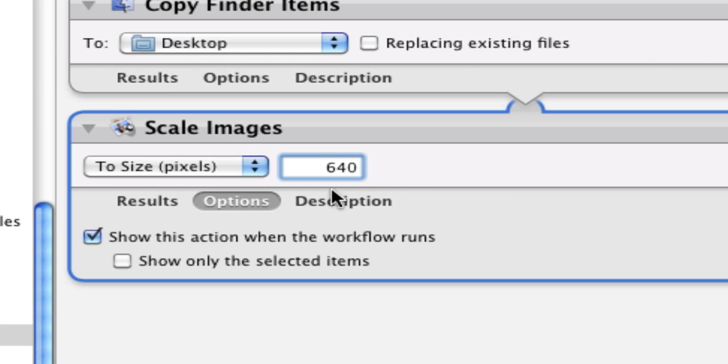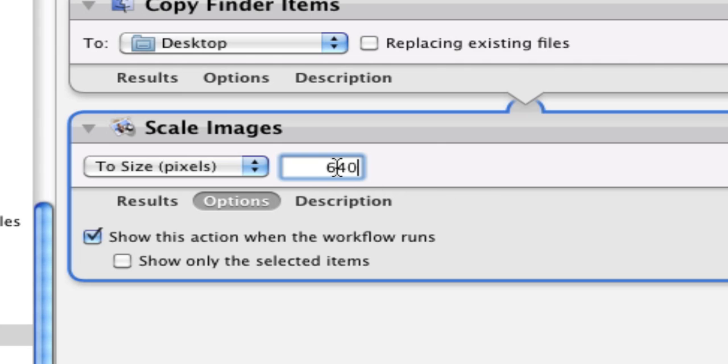You have the opportunity to put that number in there before you click OK to let the action run. So put a number that you normally work with and go from there.